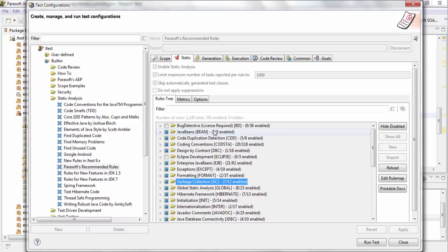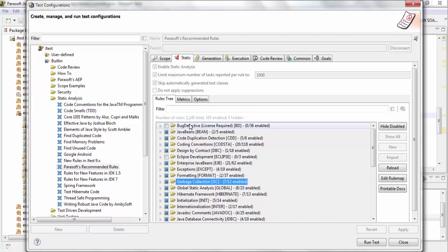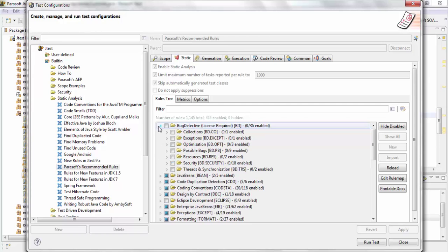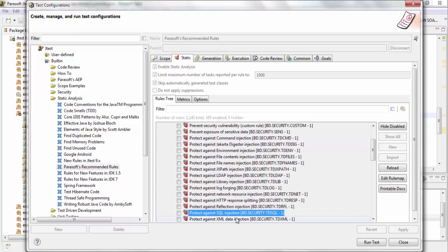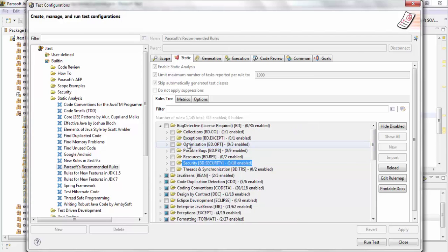So the next thing that I want to cover is essentially flow-based analysis, and that goes under bug detective. And as I talked about it earlier, flow-based static analysis goes through different execution paths to see if any possible error can occur. Let me show you the bug detective rules. For example, under security, it can protect against SQL injection, XML data injection. And the way it works is it goes through different execution paths in your code base and sees if there's any possibility of a SQL injection or XML data injection.